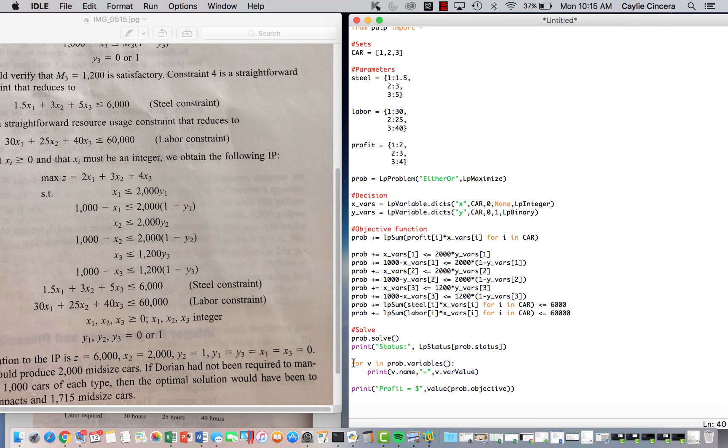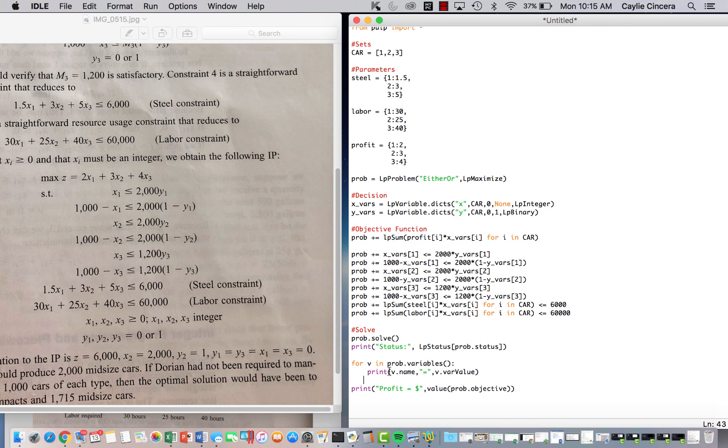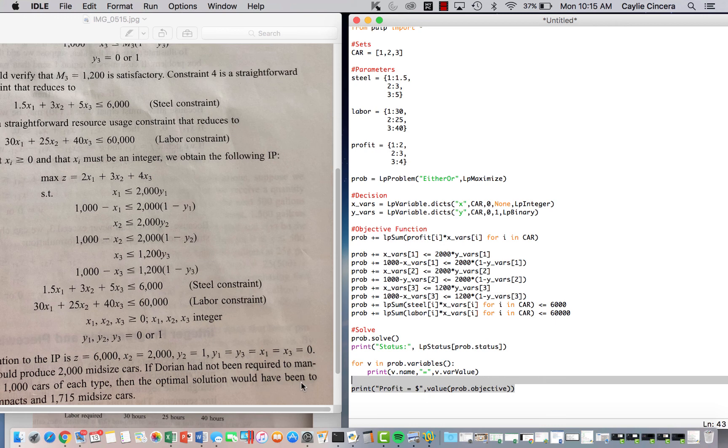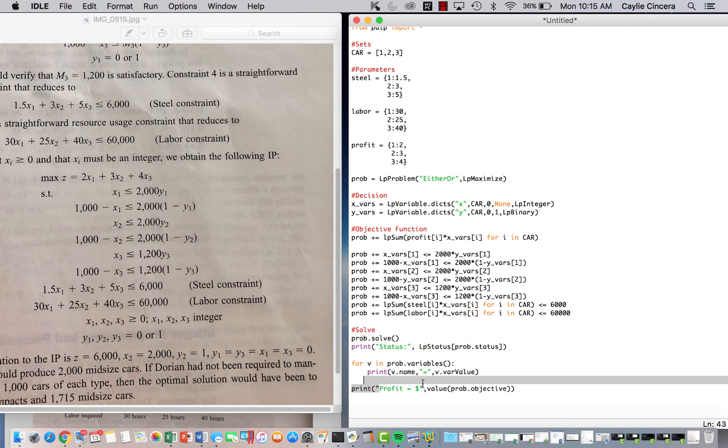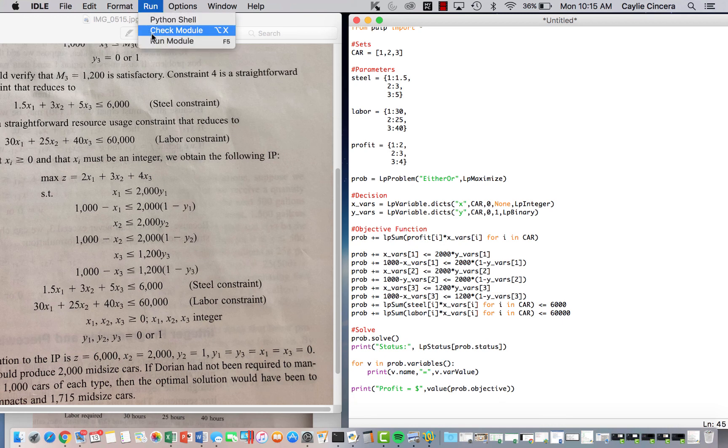And then I create this for V in prob.variables loop and print the name equals and then the value. And just pay attention to this capitalization right here, or you'll get an error. And then finally, we print our max profit, our Z value. And I like to just put profit or whatever we're maximizing or minimizing, and then the value. So let's see what we get.